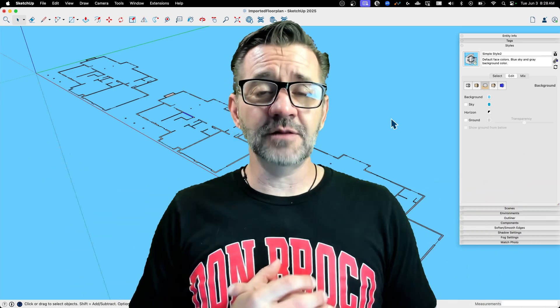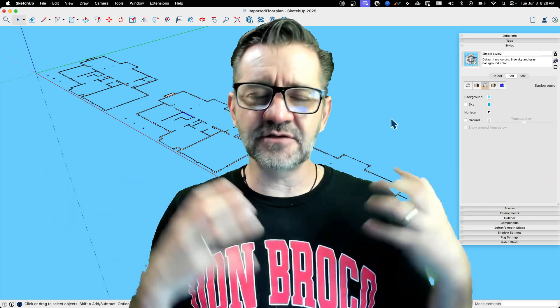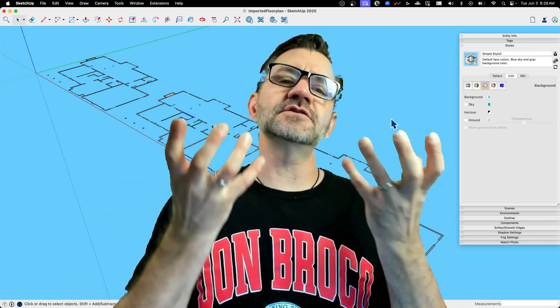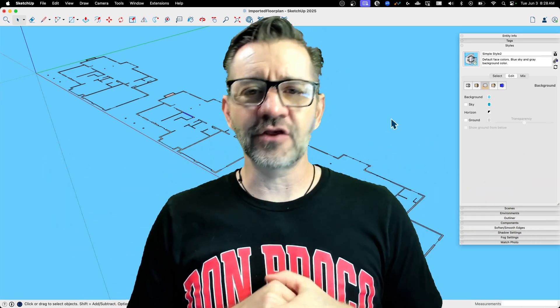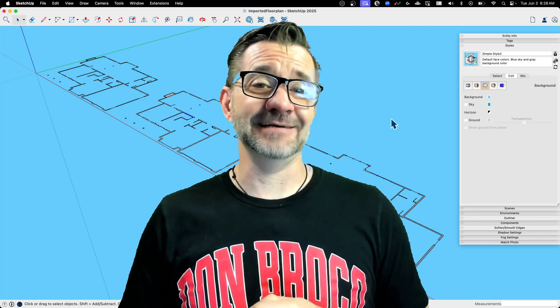That was all about just getting those faces created. So now we can move into creating 3D walls, which is what we'll hit next time.